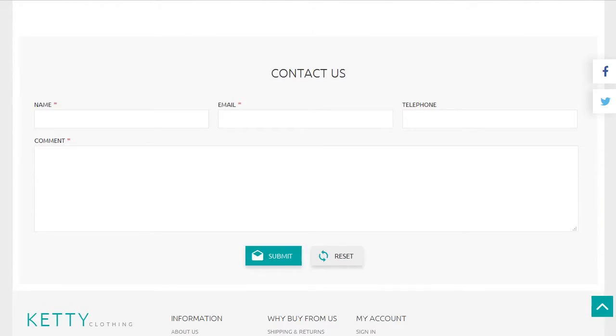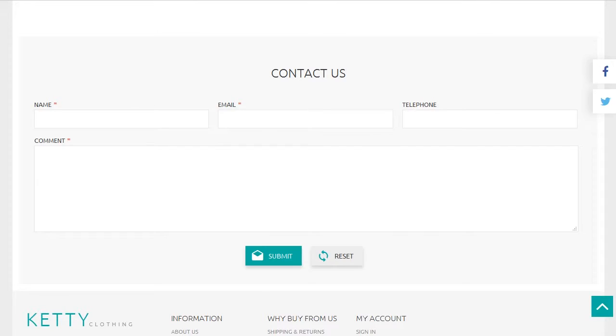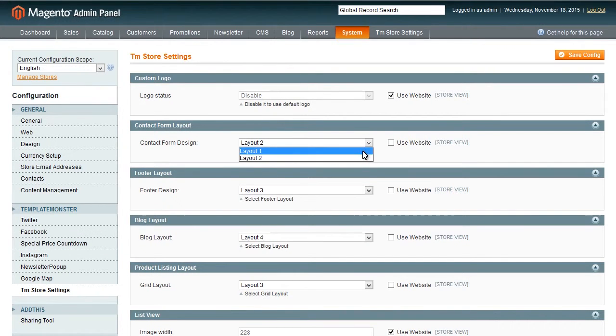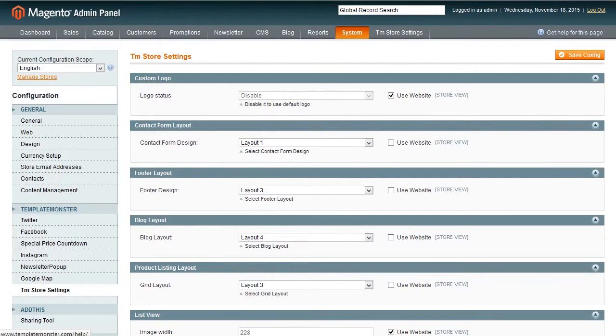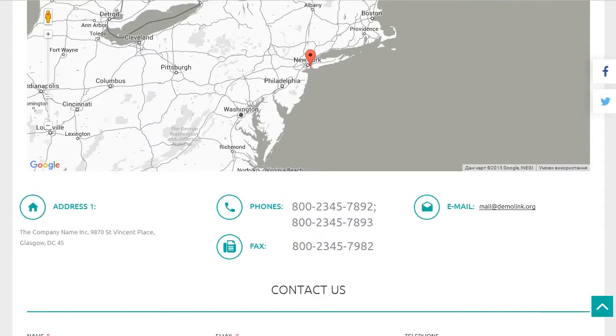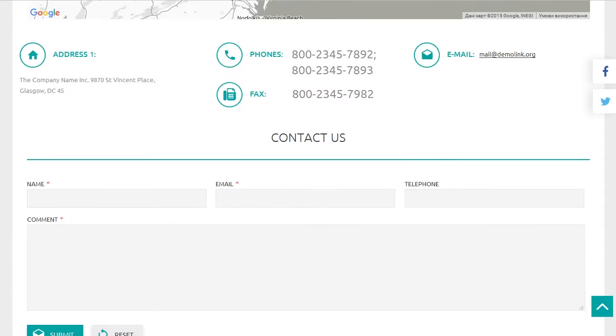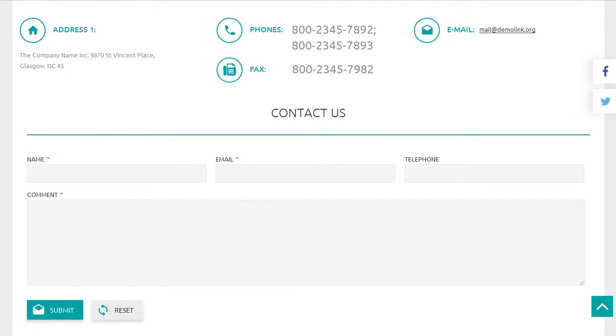We'll change it to other variant from drop down list. Save the changes. As you can see the layout has been changed. Let's move to the next option.